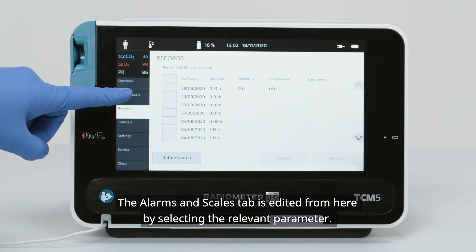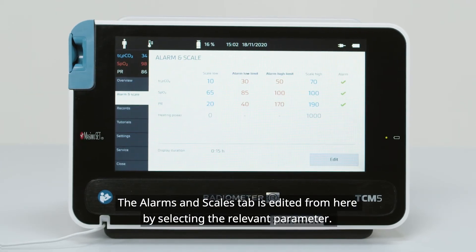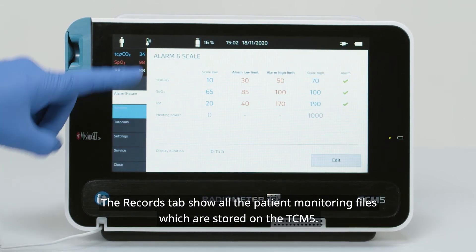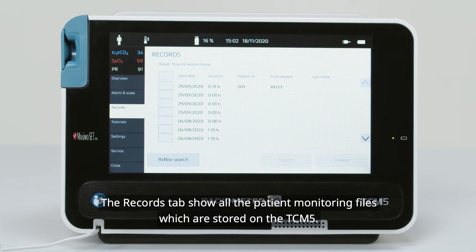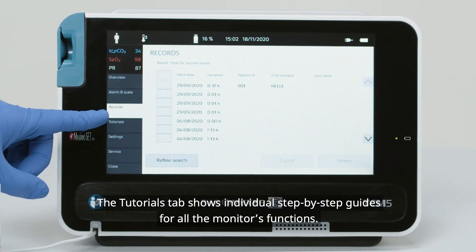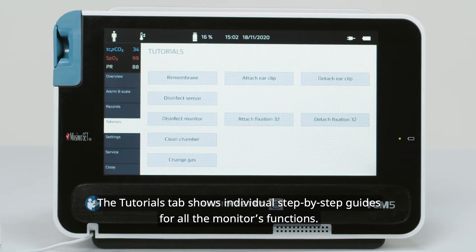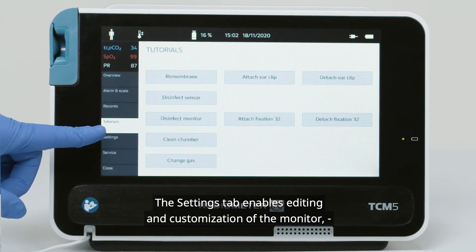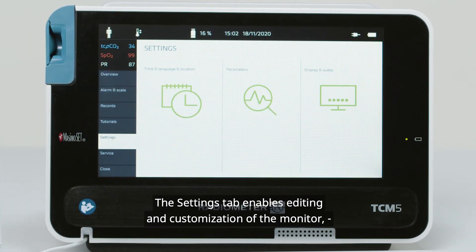The Alarms and Scales tab is edited from here by selecting the relevant parameter. The Records tab shows all the patient monitoring files which are stored on the TCM5. The Tutorials tab shows individual step-by-step guides for all the monitor's functions.